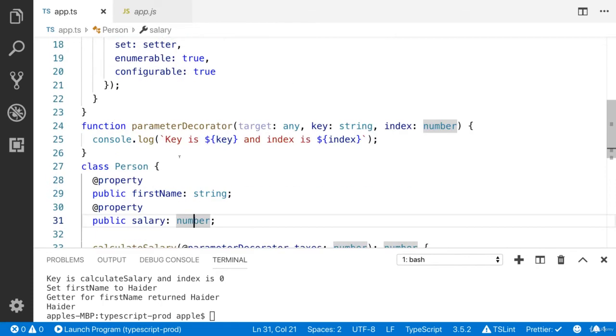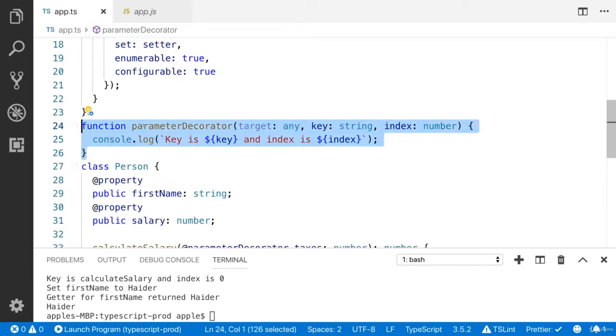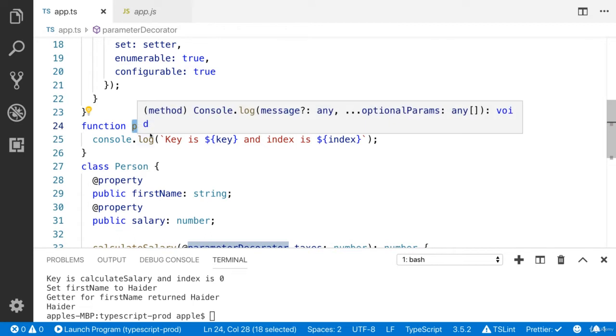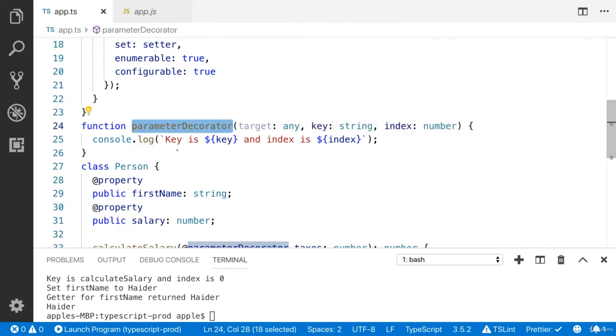Similarly, I have created the parameter decorator. You can choose any name, but I would like to show you the demo.